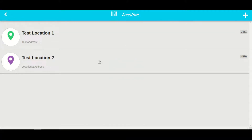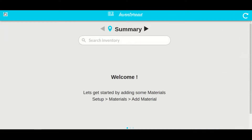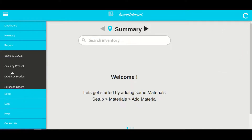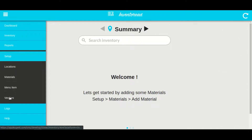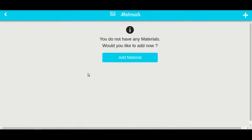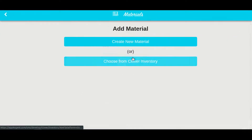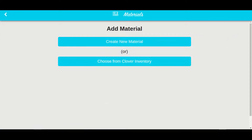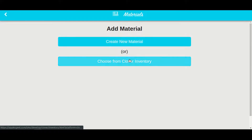Now let's go back and add some materials. Click on the menu icon, select setup, and then click on materials. Now click on add materials.